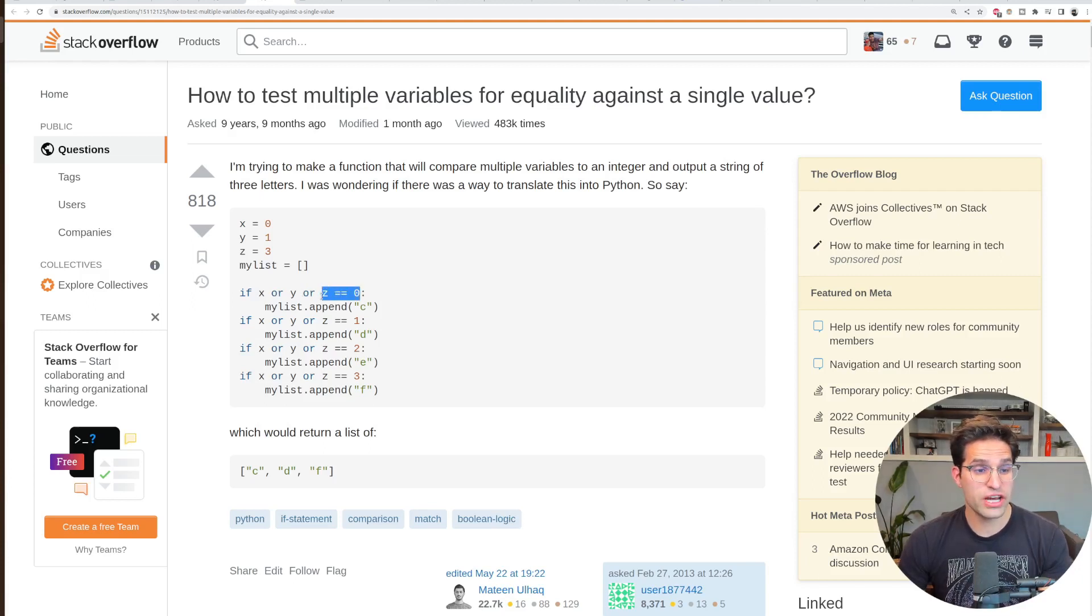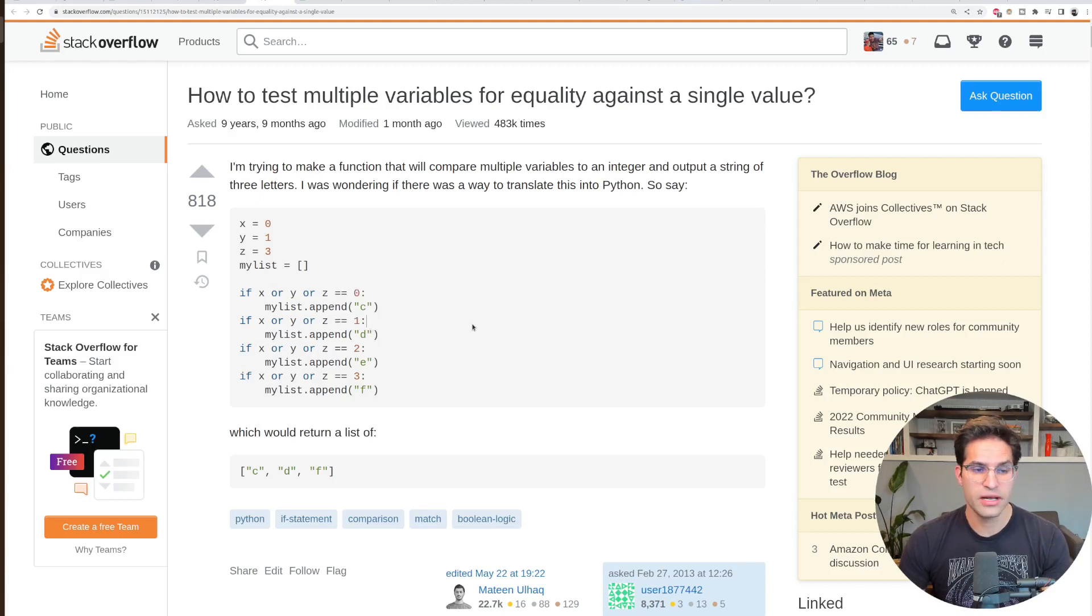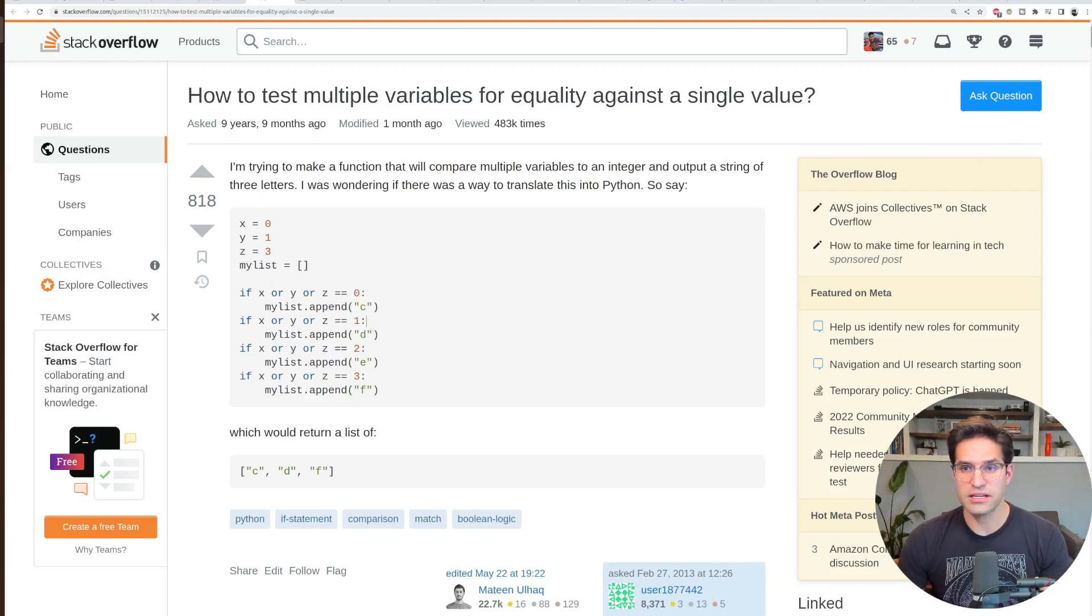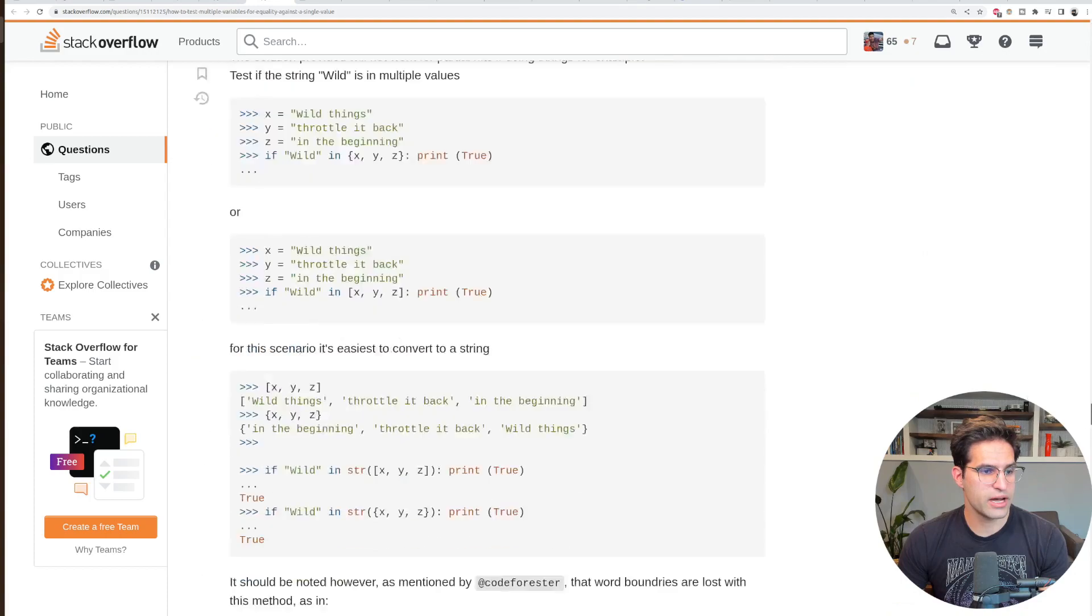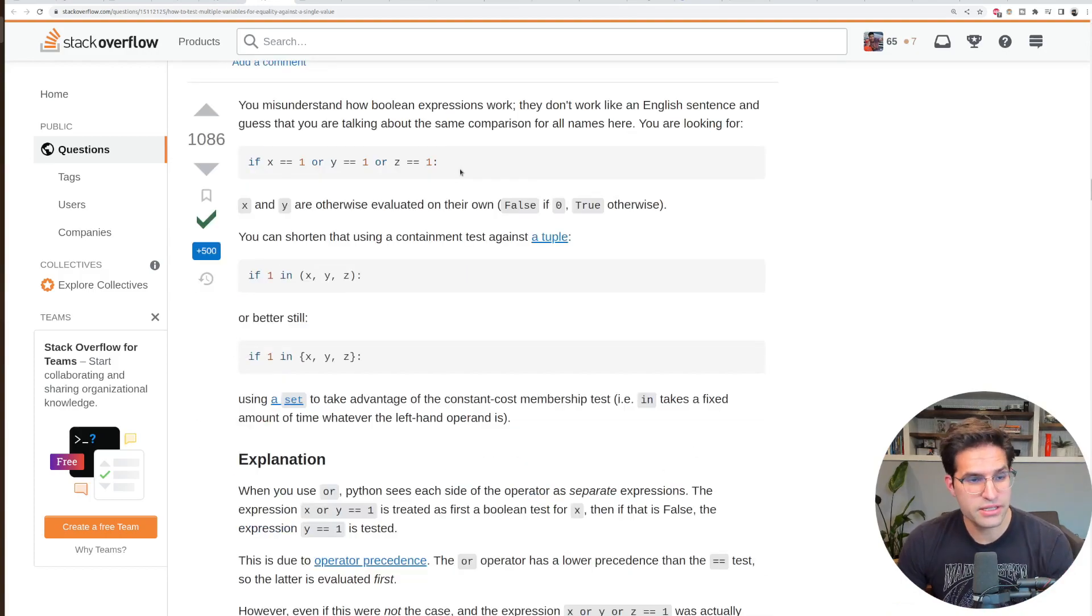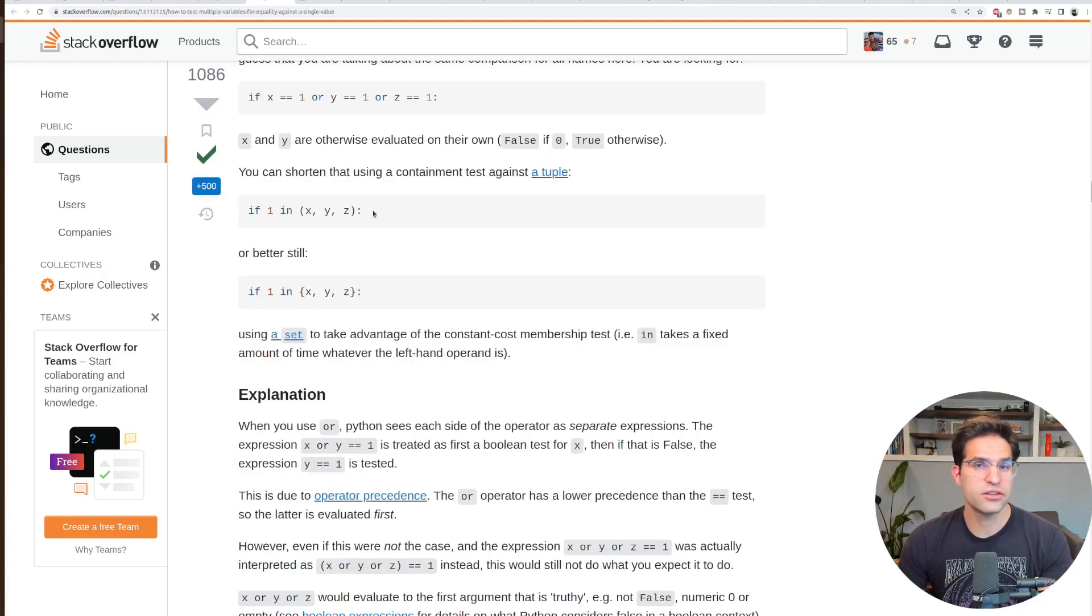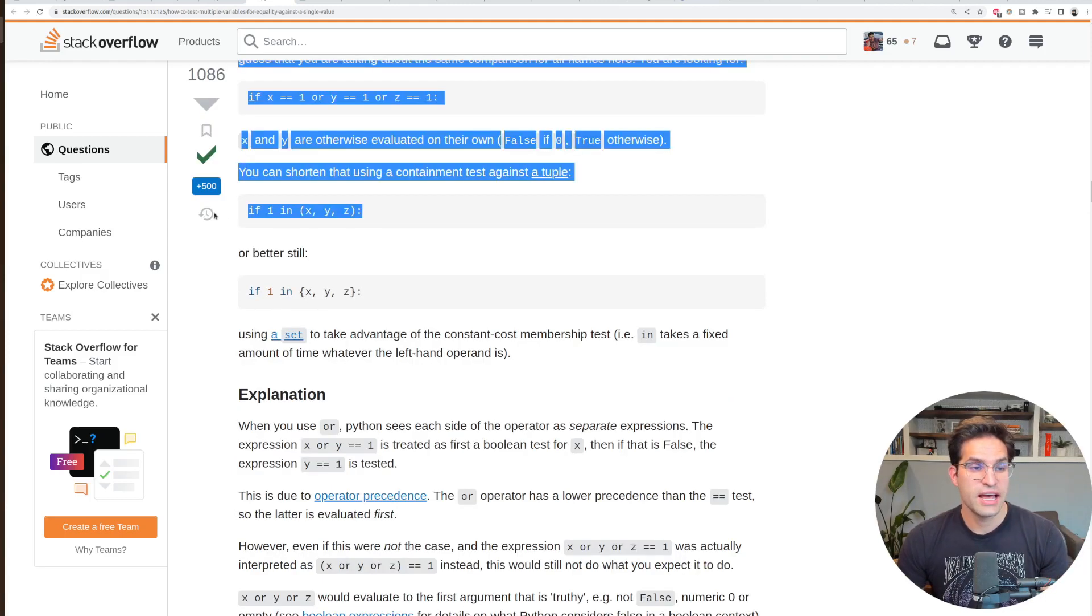And this is something the question asker is being confused by. So the Stack Overflow answer does address that misconception by the question asker. Then they do go on to give the resulting answer.